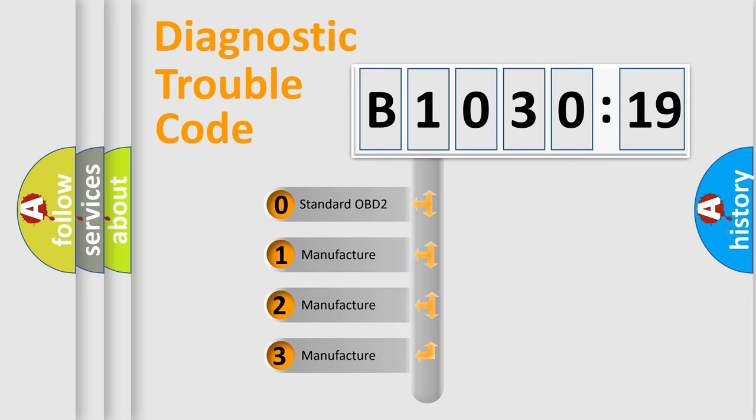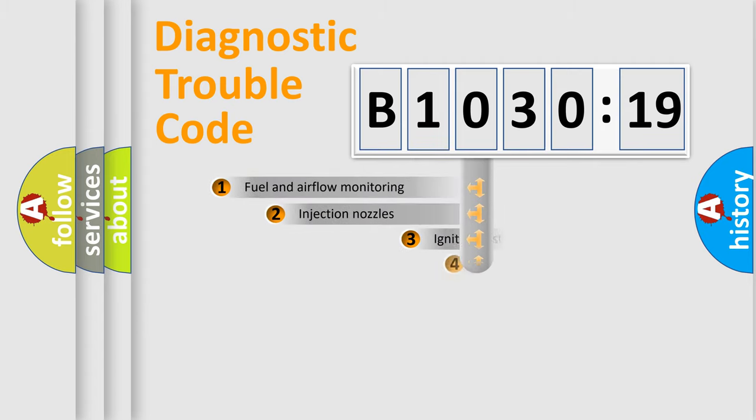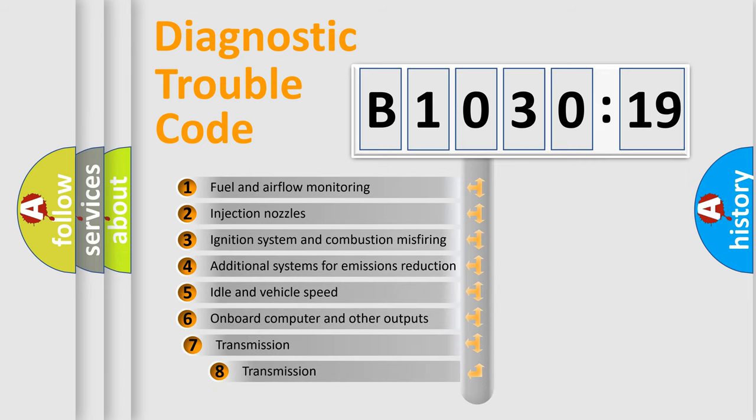If the second character is zero, it is a standardized error. In the case of numbers 1, 2, or 3, it represents a car-specific error expression.